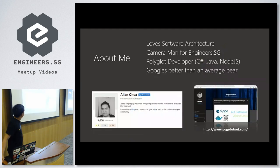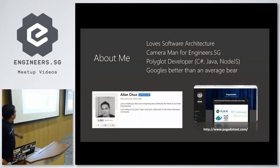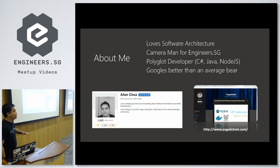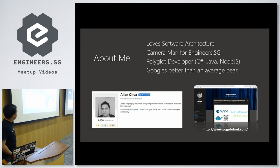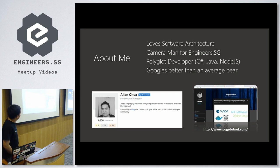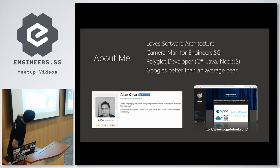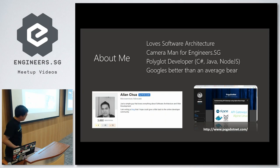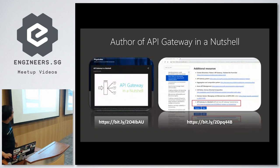Just a little thing about me. I'm a simple guy that loves software architecture. I'm a cameraman for Engineers SG. I'm a polyglot developer, meaning I code in C#, Java, and Node.js. I Google better than an average guy — I'm not really smart at any of those, just an average guy. I'm quite active on Stack Overflow and I write my blog.